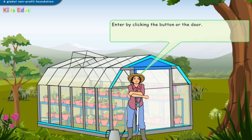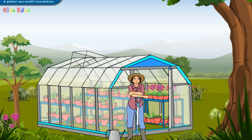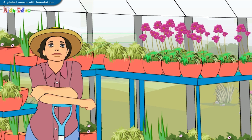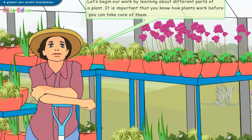Enter by clicking the button or the door. Let's begin our work by learning about different parts of a plant. It is important that you know how plants work before you can take care of them.